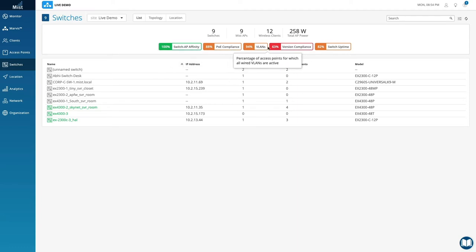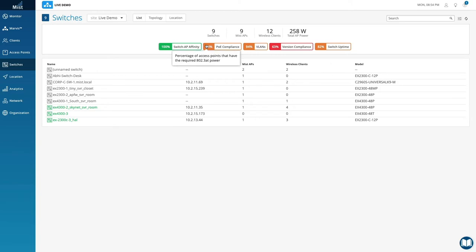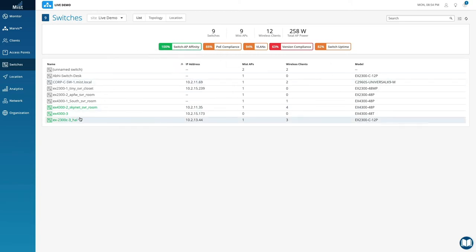Non-Juniper switches are still accounted for and can get wired visibility via LLDP by connecting a Juniper access point and Marvis.